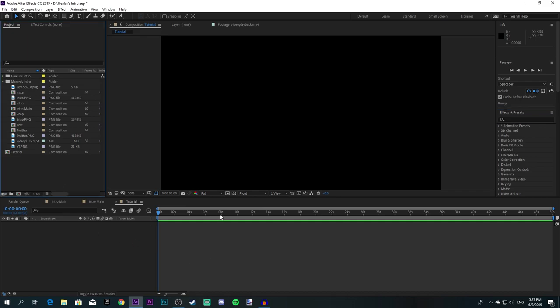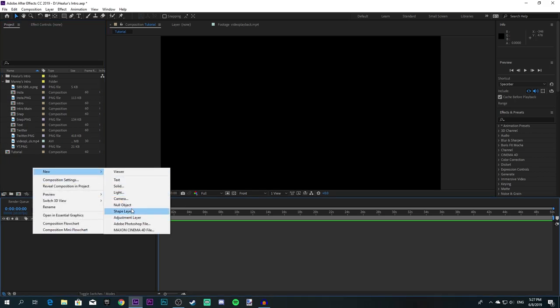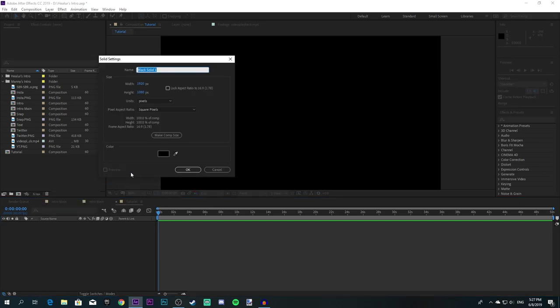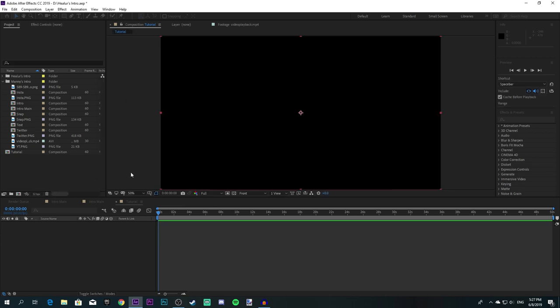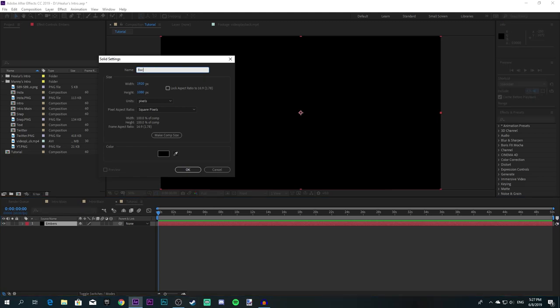So here's how you start doing that intro. What I like to do first is make the particle background. So what you need to do is make a new solid called 'Embers', and also make another one called 'Background'.